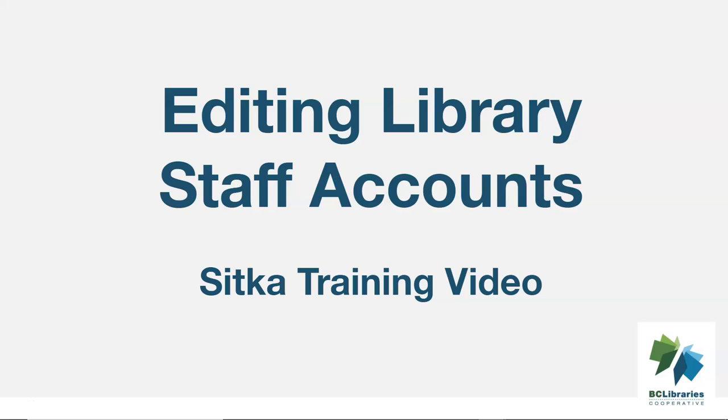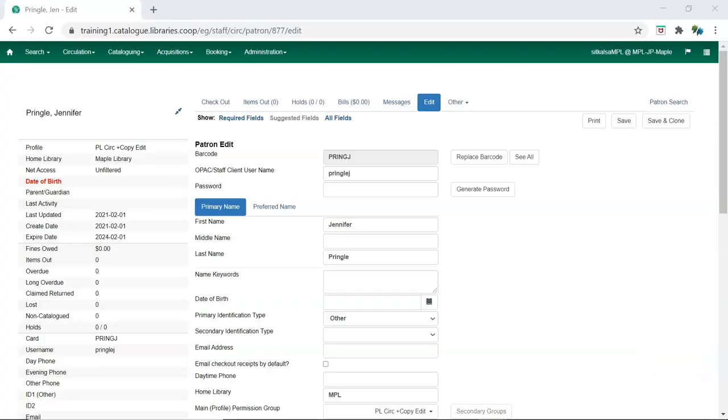This short video will discuss how to edit a library staff account in Sitka's Evergreen. Library staff accounts can only be edited by an account with a higher level of permission.